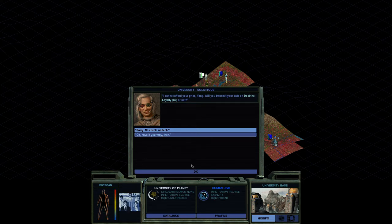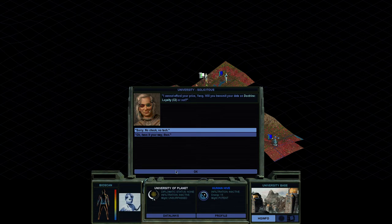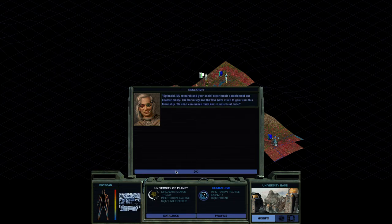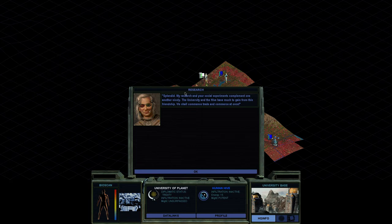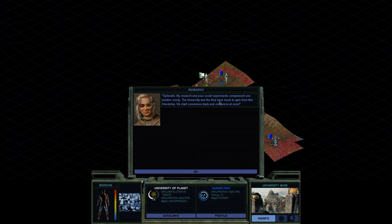Ah, I should have taken the trade probably. He is unsurpassed and we don't want to piss him off. I'm not going to do it. Splendid. My research and social experience complement one another nicely. The University and the Hive have much to gain from this friendship. We shall commence trade and commerce at once.